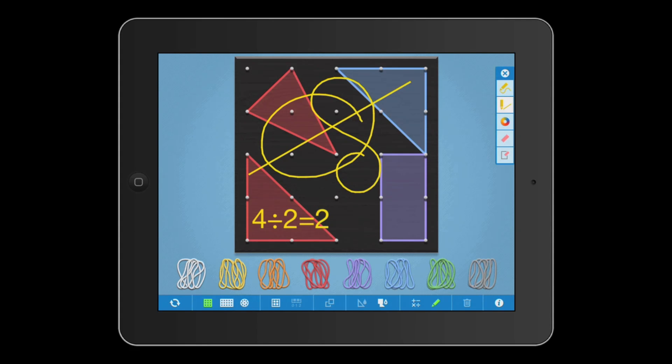For more information on how to use the GeoBoard app, tap the info button.